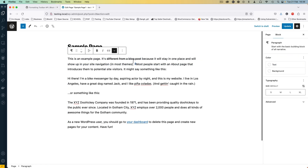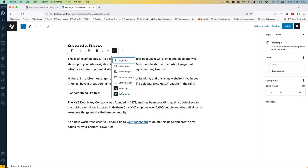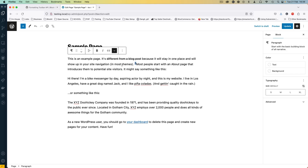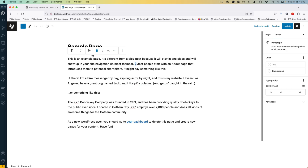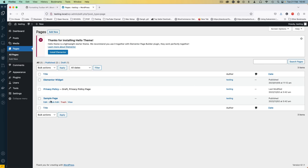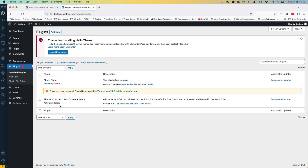Initially when the block editor came out we didn't have all these options that are available here, and you realize that a number of those options are missing in this particular context. So what I did is go and write a plugin that allows me to add more formatting — this plugin is called Simple HTML Rich Text for the Block Editor.